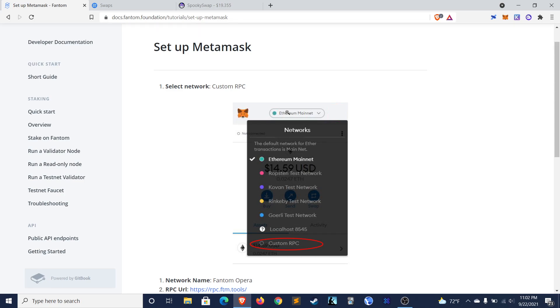Welcome back friends to Dynamo DeFi. My name is Patrick and on this channel I talk about cryptocurrency, decentralized finance, and economics.